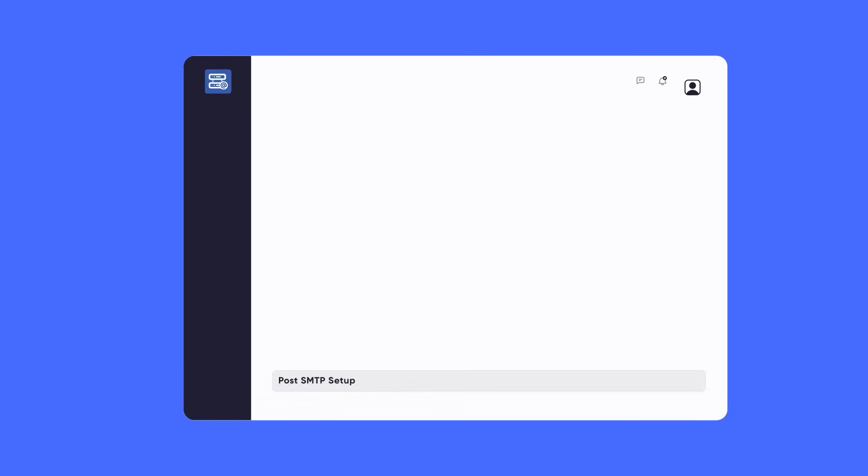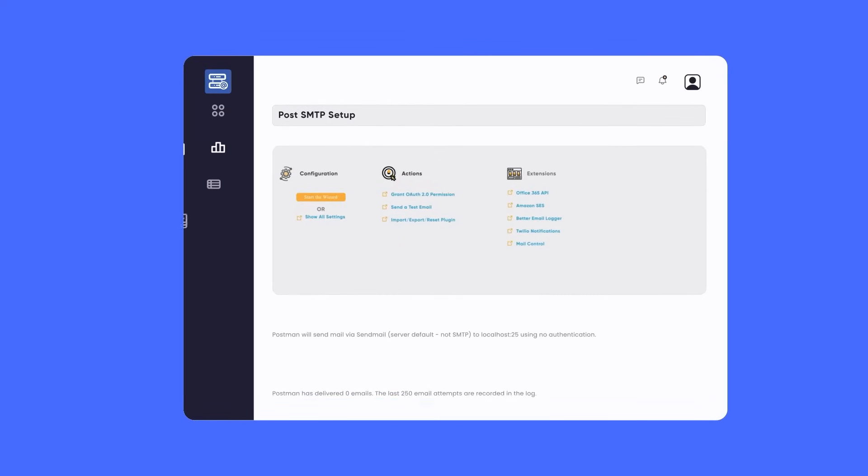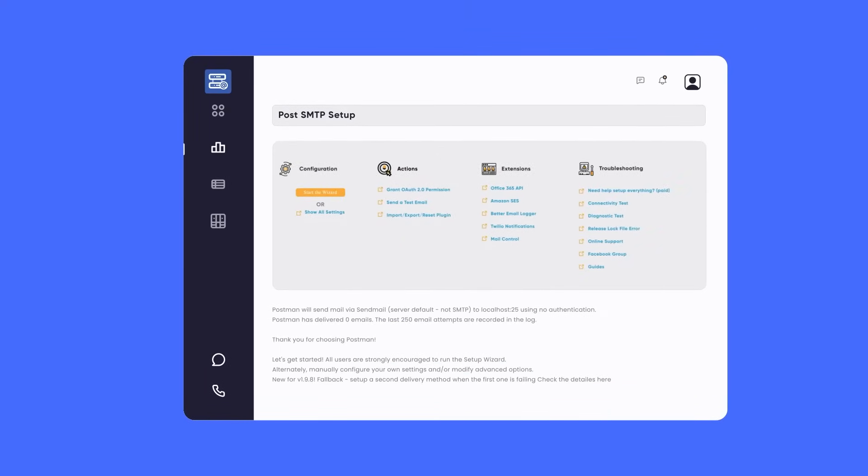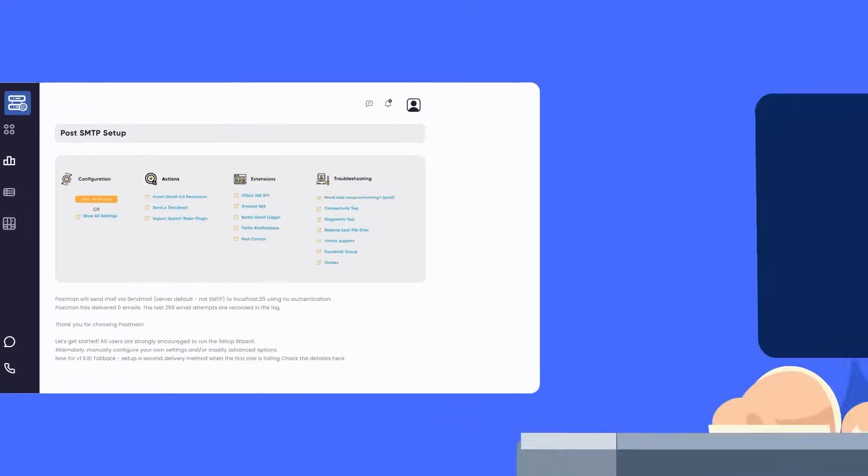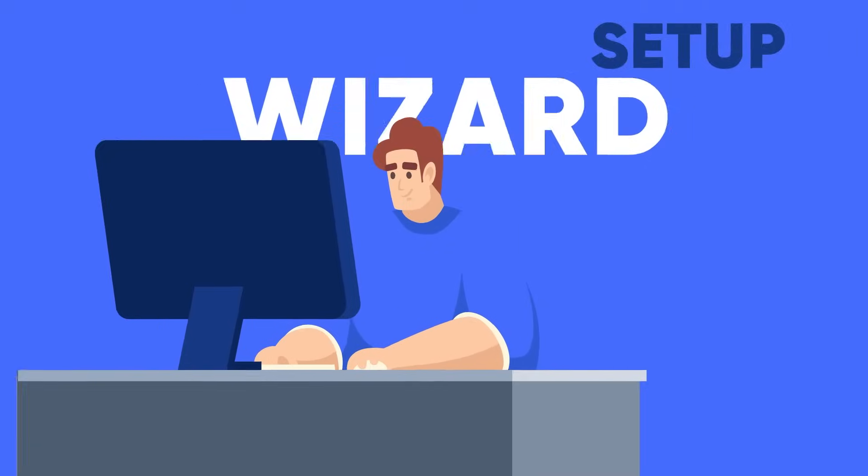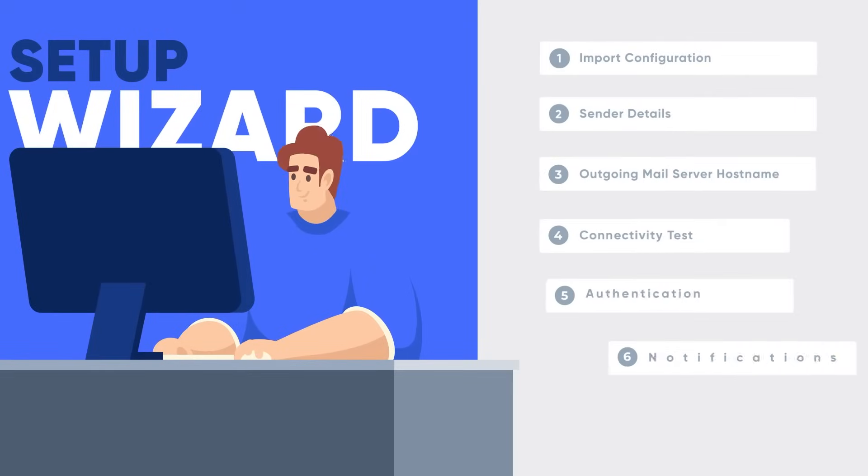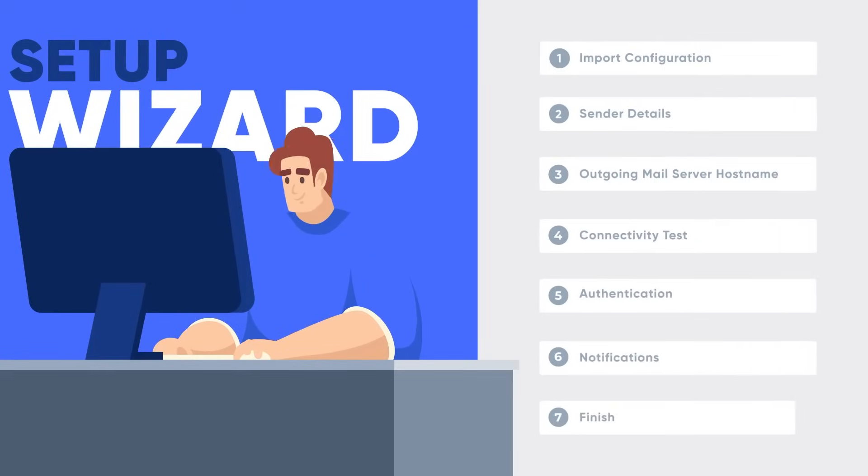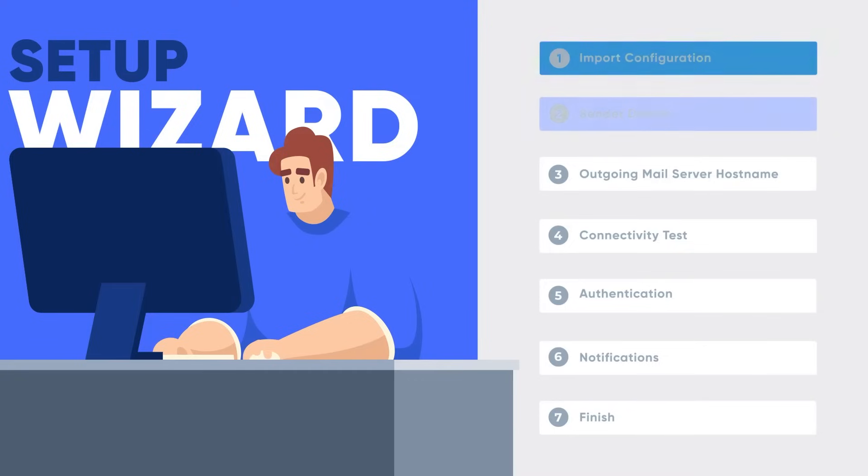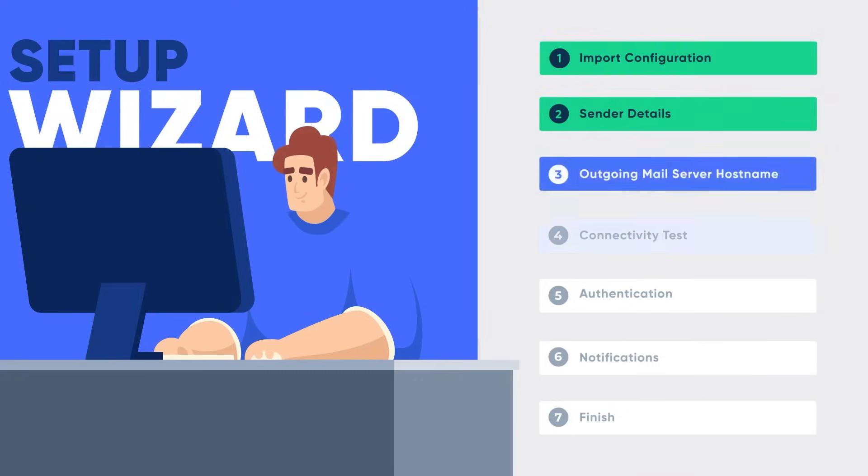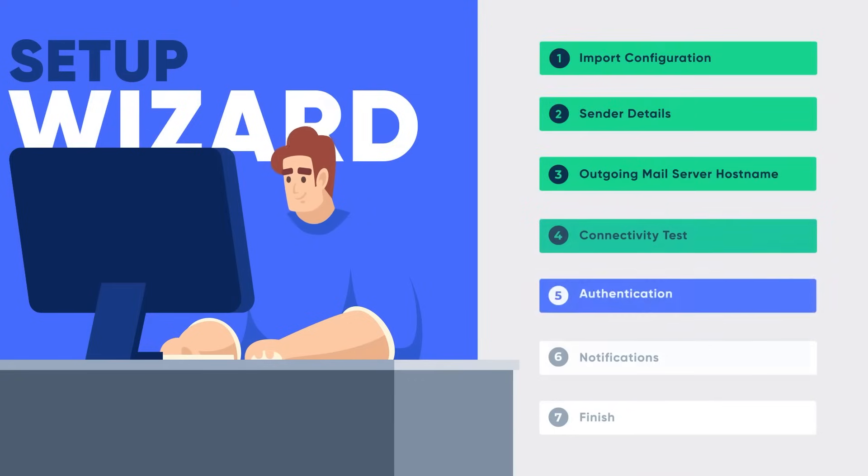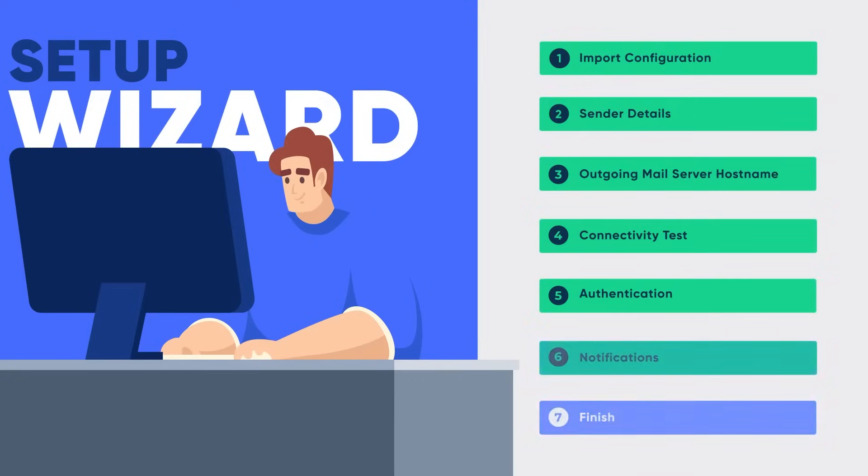Postman SMTP's easy-to-use dashboard tells you all you need to know about your email deliverability. What's better is the setup wizard that guides you through every step of the way, from setting up the sender details to making sure you're connected the right way.